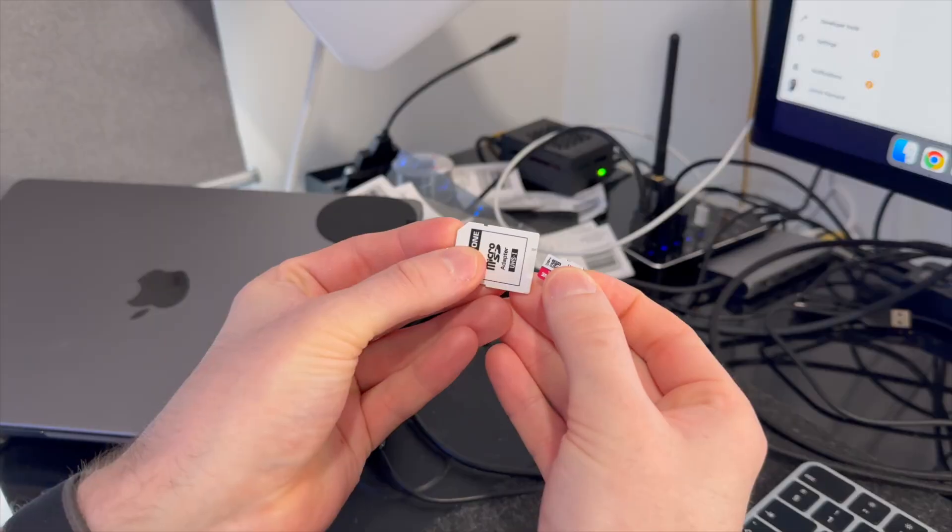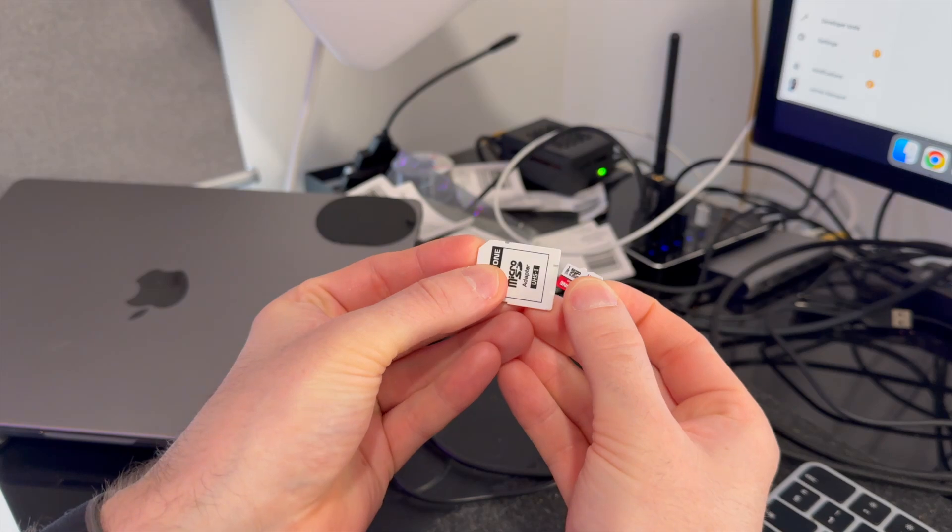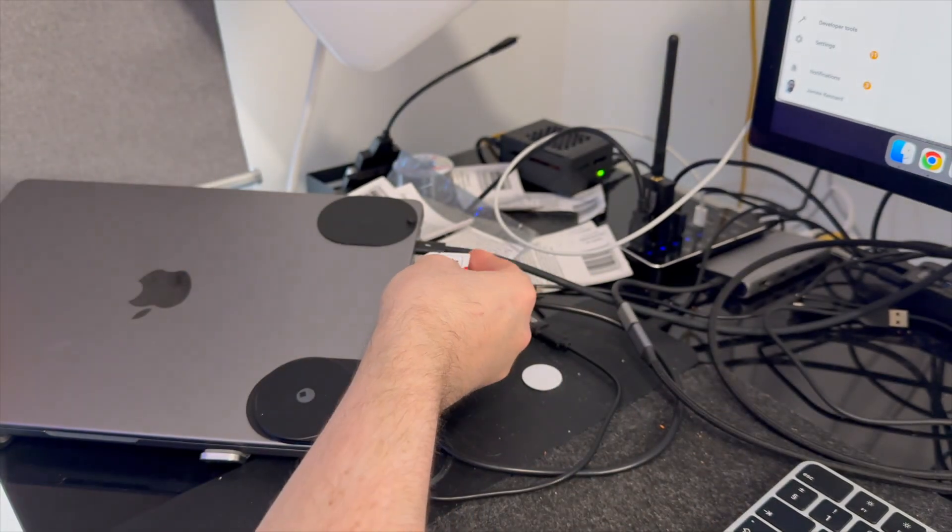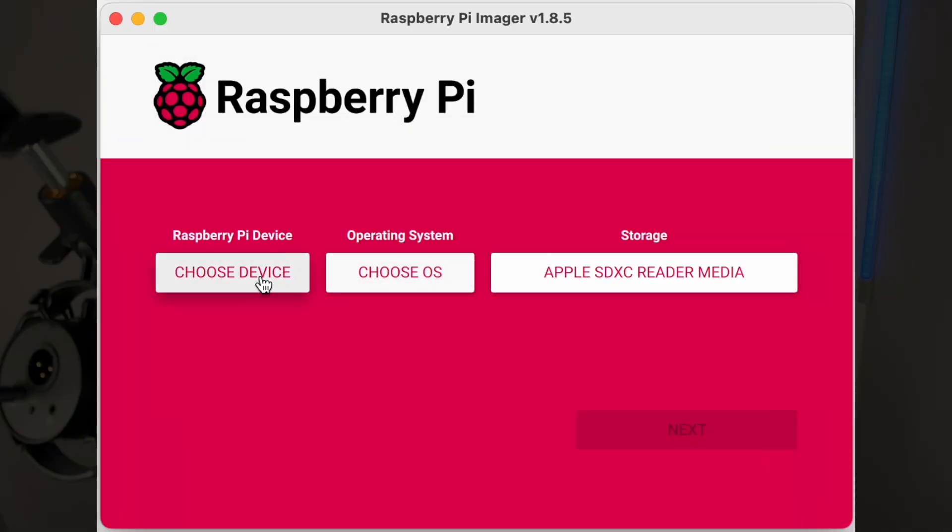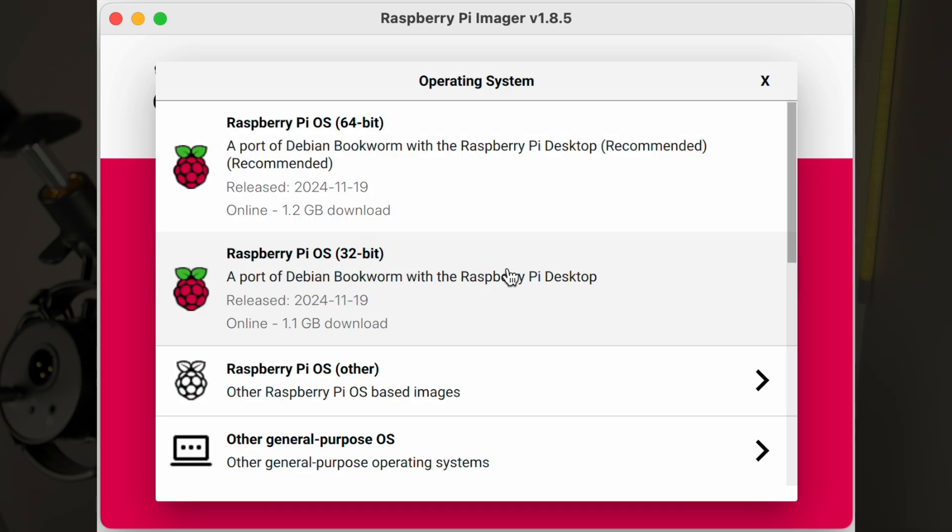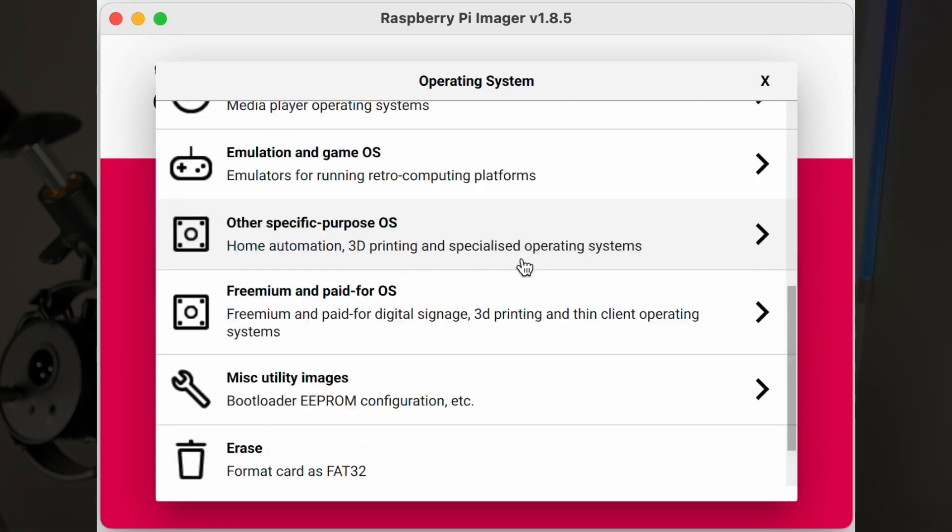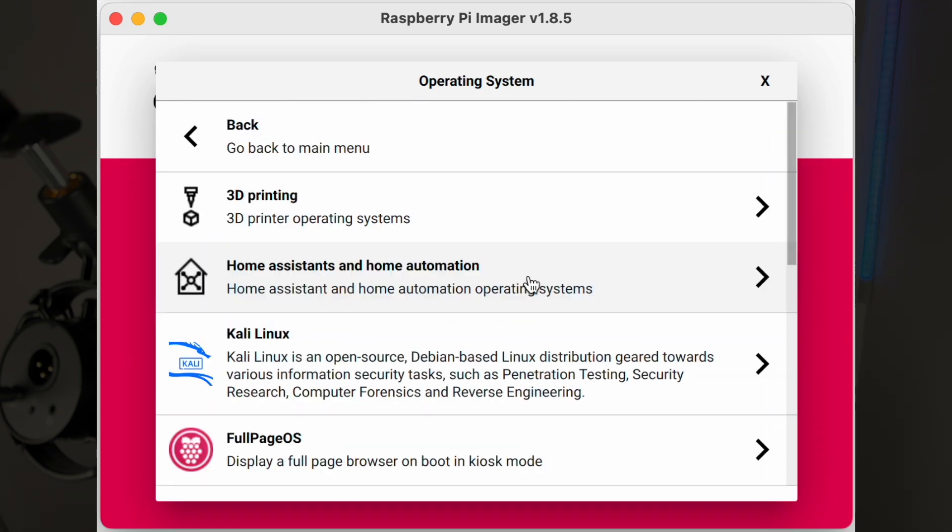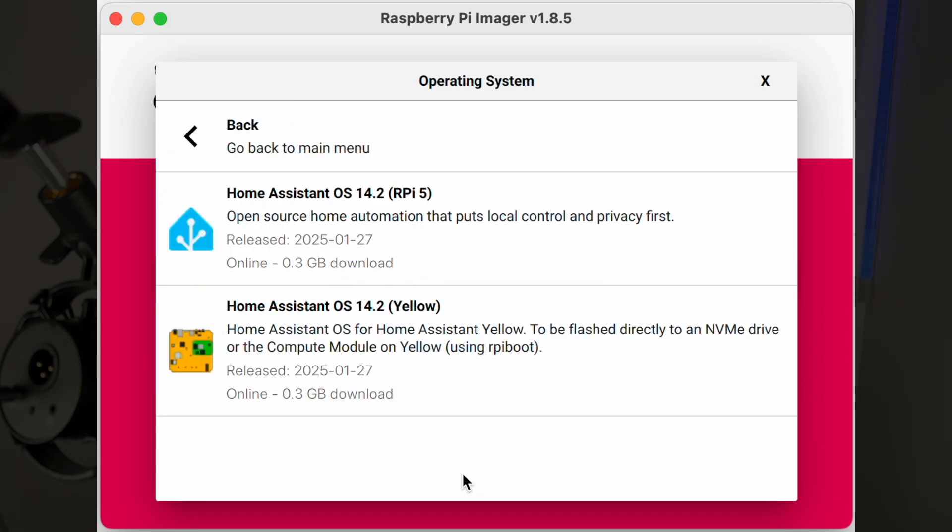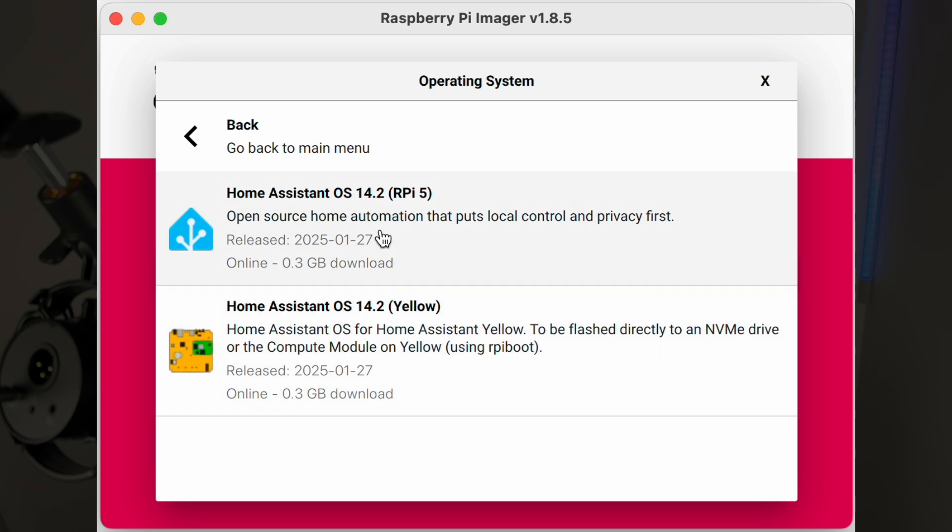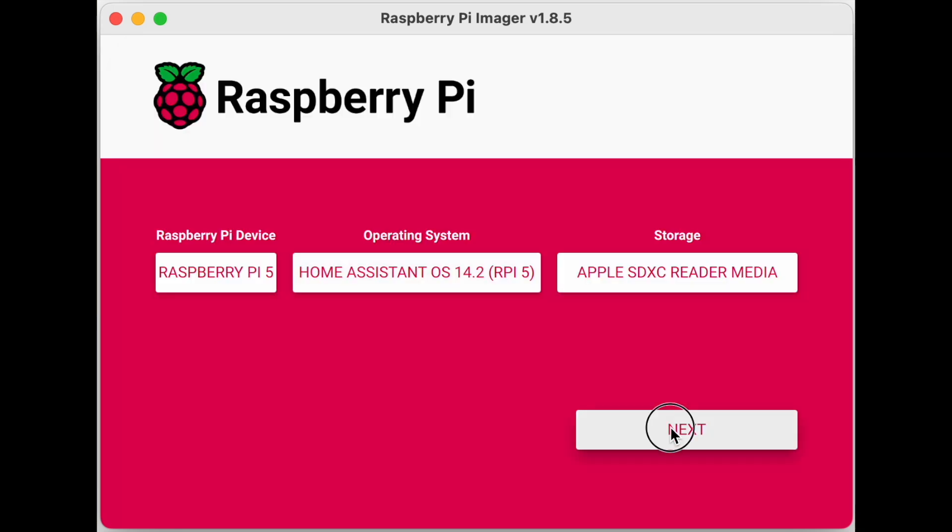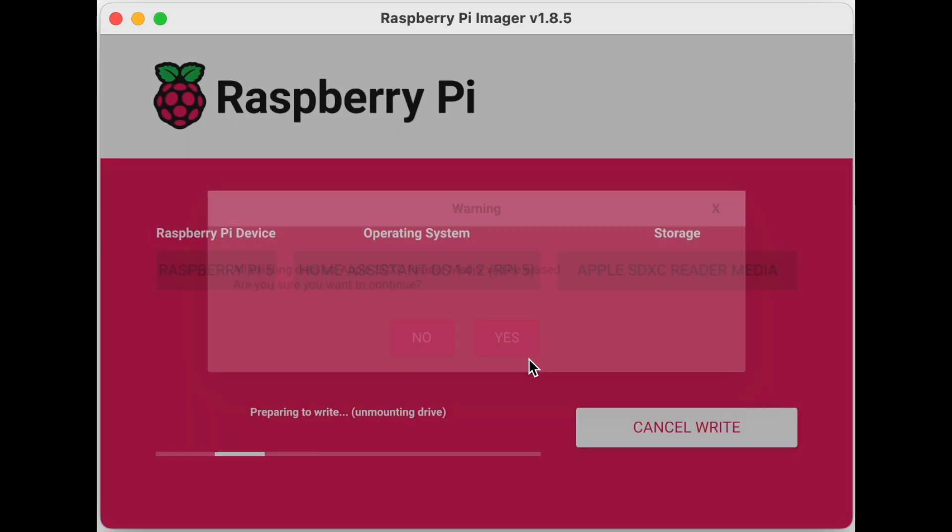Once you've got these, pop the SD card into a reader on another computer and then download and install the Raspberry Pi installer from the link in the description. Then select the memory card and the version of Home Assistant that you want and from there it pretty much does it all for you. Just remember that when you click next you will be wiping the SD card and reformatting it.